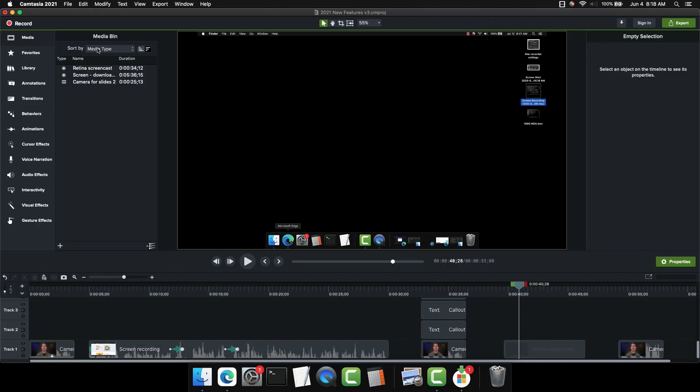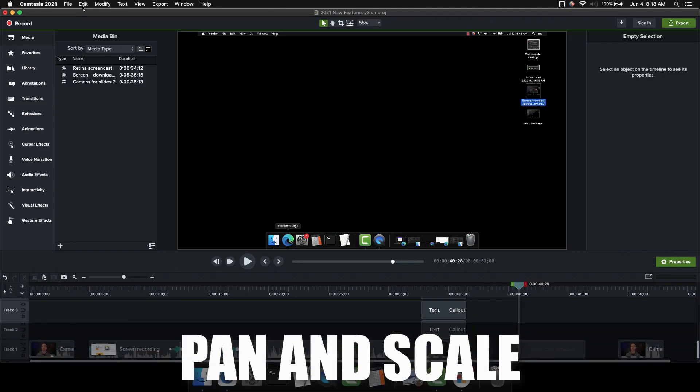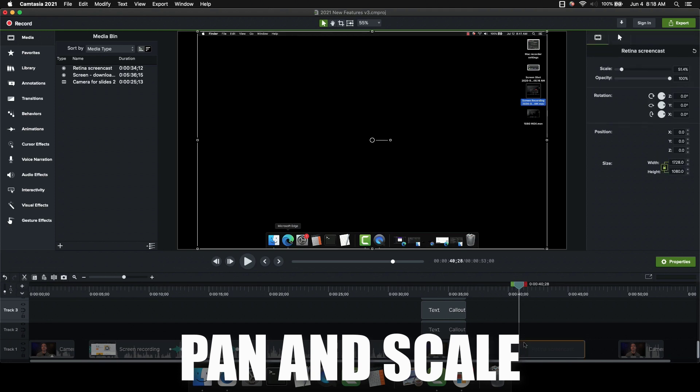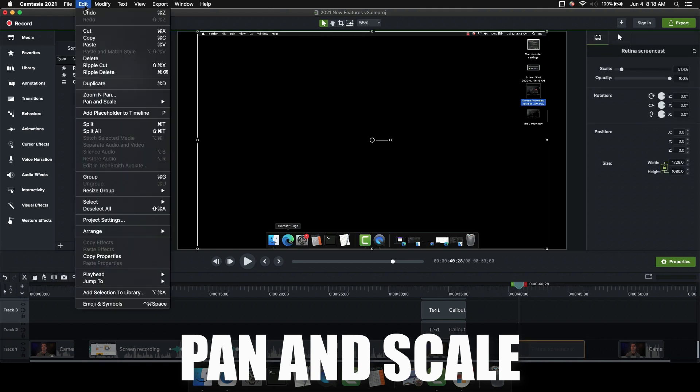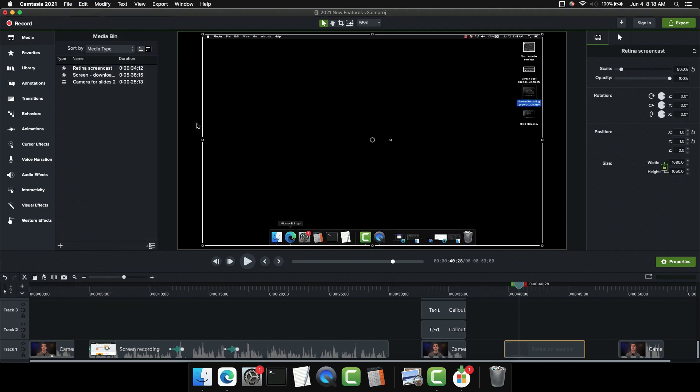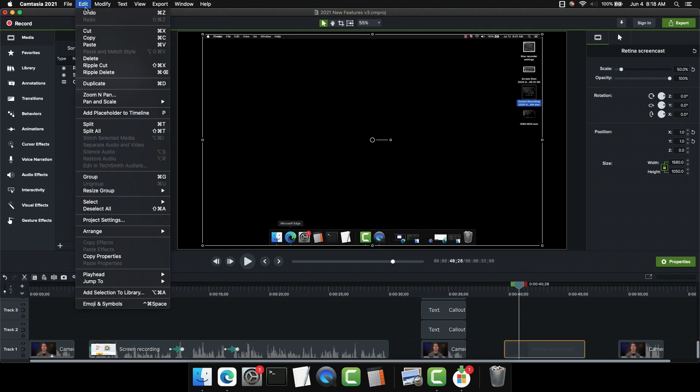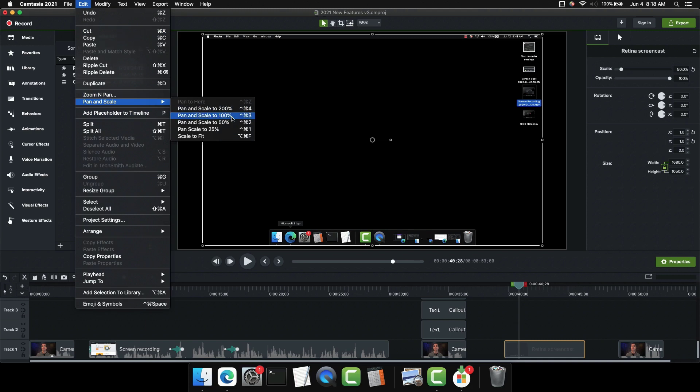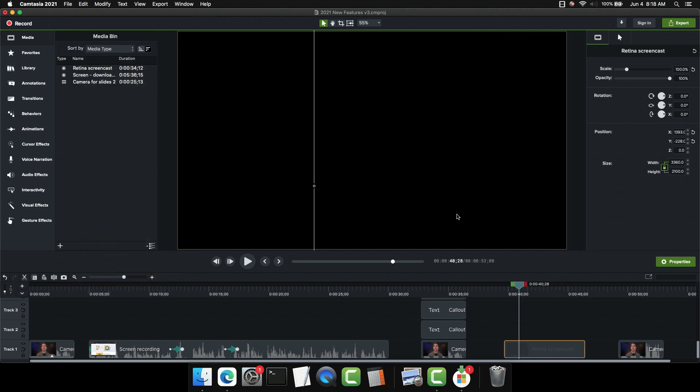The next option is pan and scale. And what we can do with pan and scale is get to a specific percentage quickly. So if we go here and say edit pan and scale, right now it's scale to fit. But maybe I want it to scale to 50%. Okay, then it automatically scaled that clip to 50%. Or maybe I want to scale it to 100%. All right, there it is.